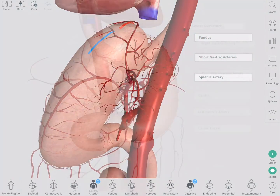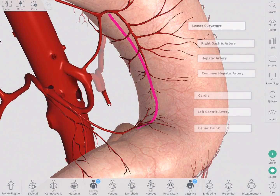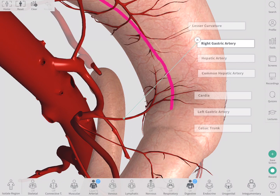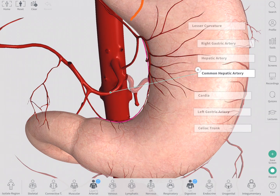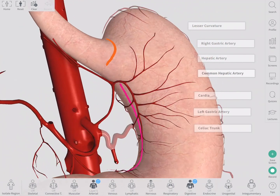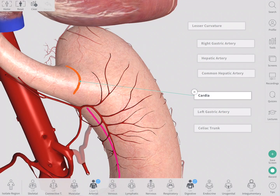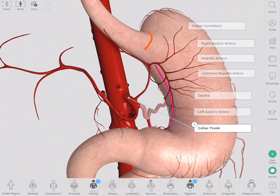The lesser curvature is supplied by two different arteries. The inferior part is supplied by the right gastric artery, which comes from the hepatic artery, a branch of the common hepatic artery. The superior part and the cardia are supplied by the left gastric artery, which is a direct branch from the celiac trunk.